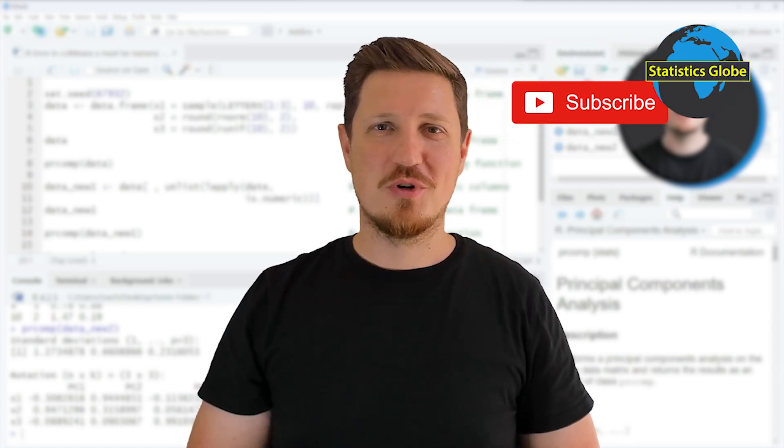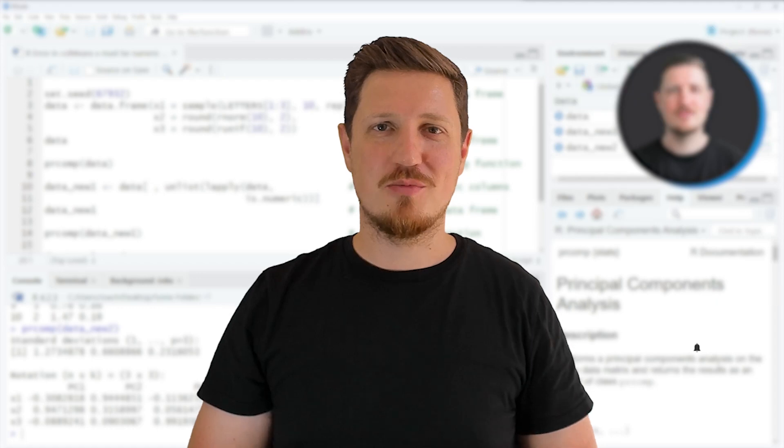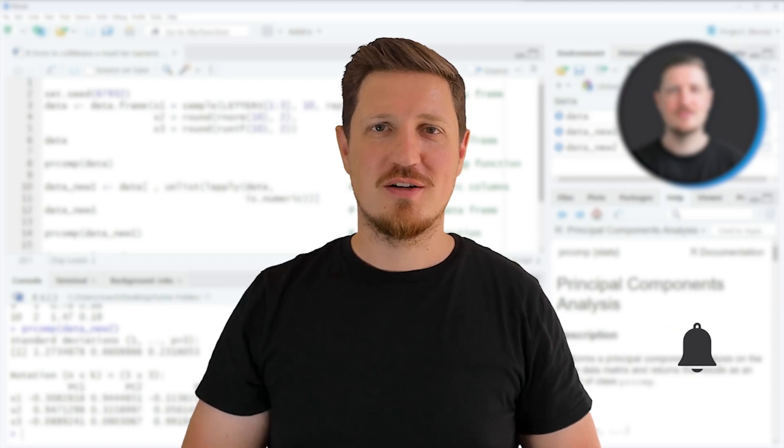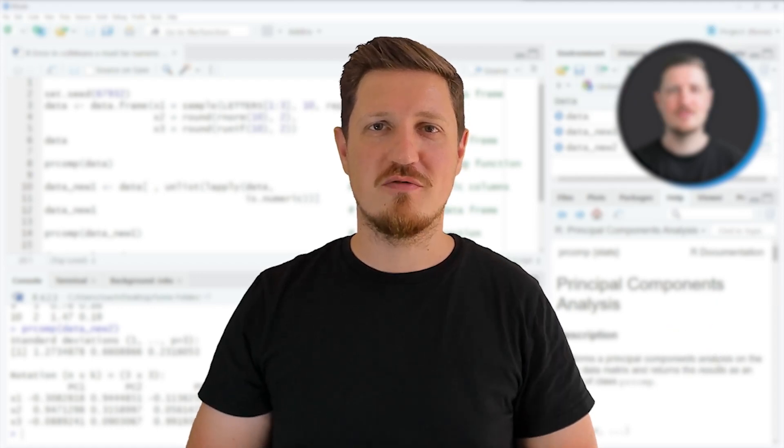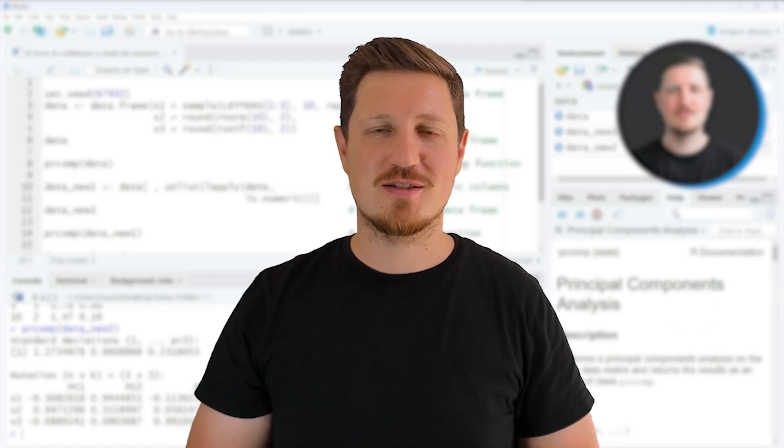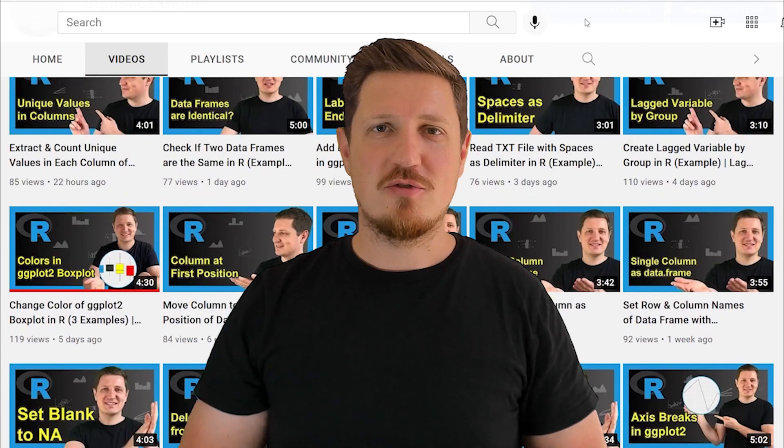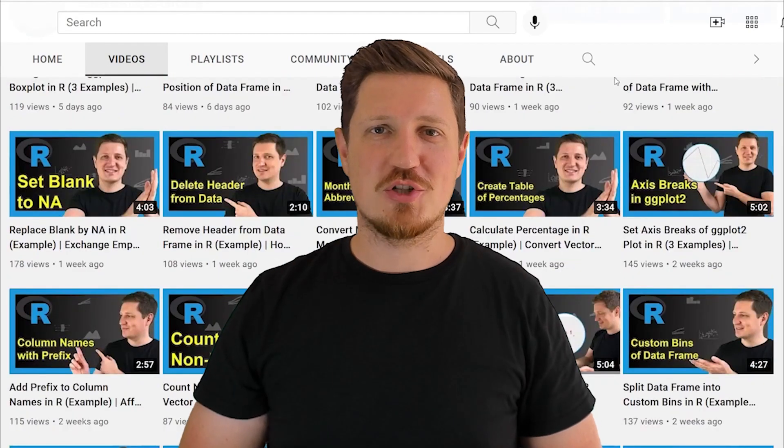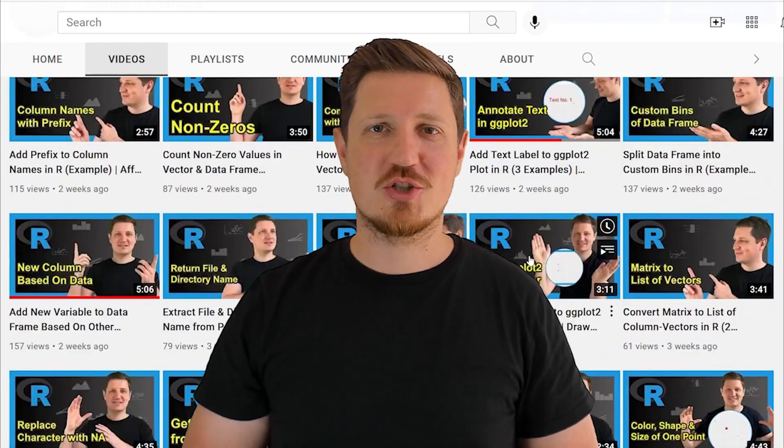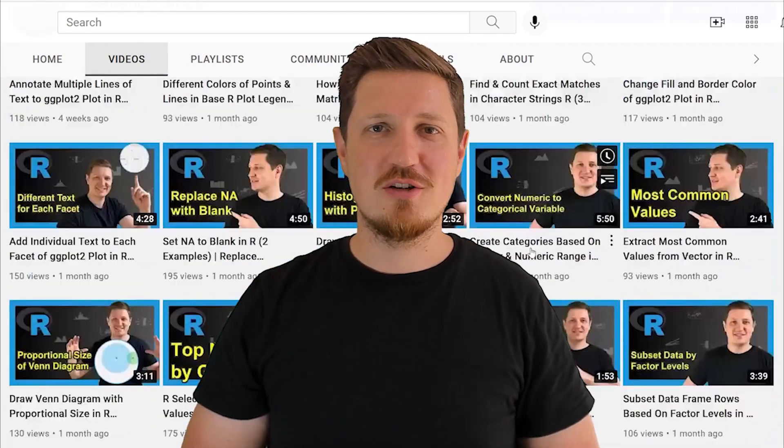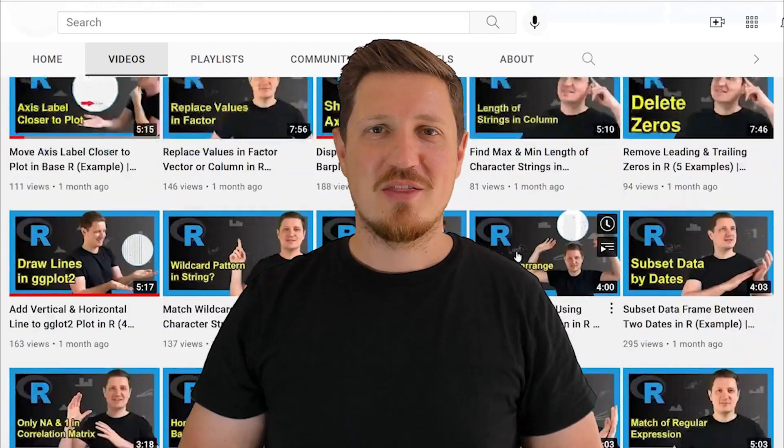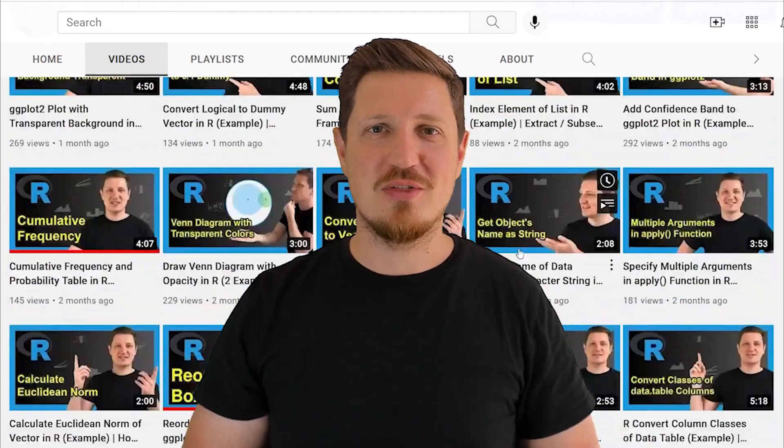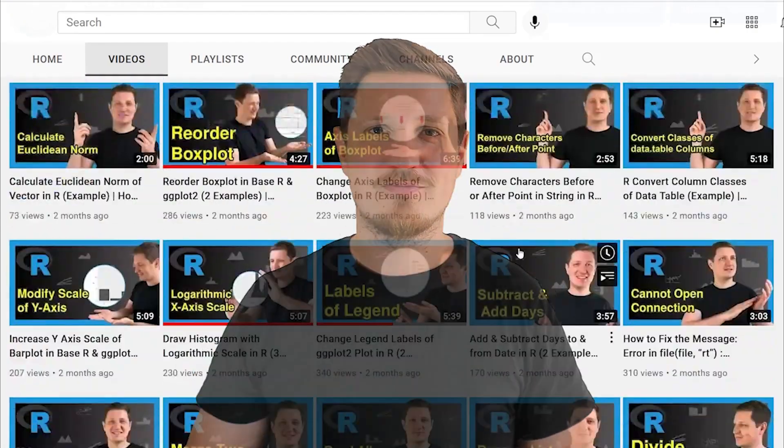Furthermore, make sure to subscribe to my YouTube channel to get notified about future video releases. I have already published about 500 videos on this channel, and I'm releasing new videos on a daily basis. Thanks a lot for watching. See you in the next video.